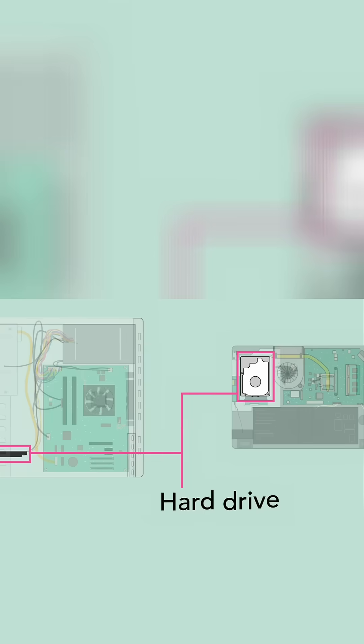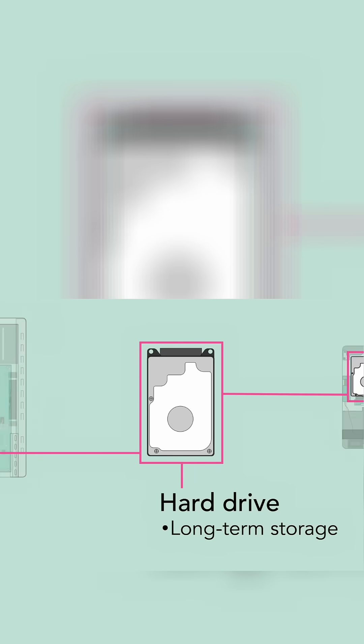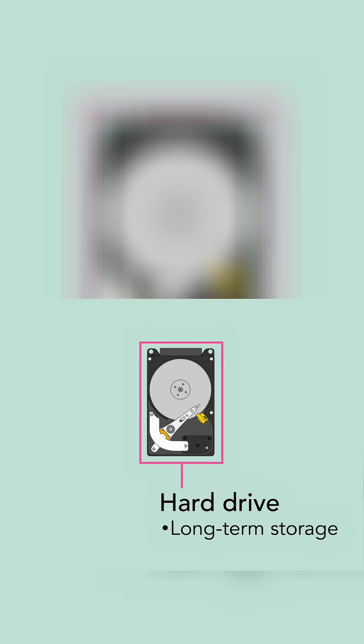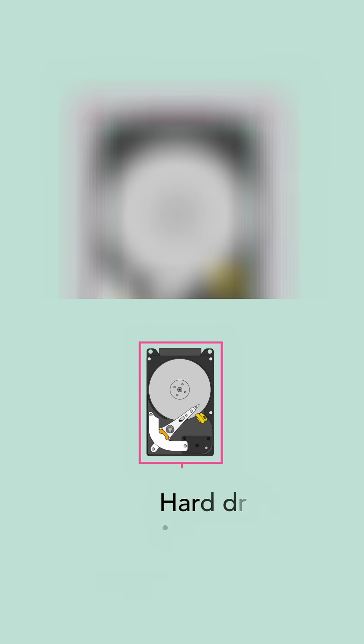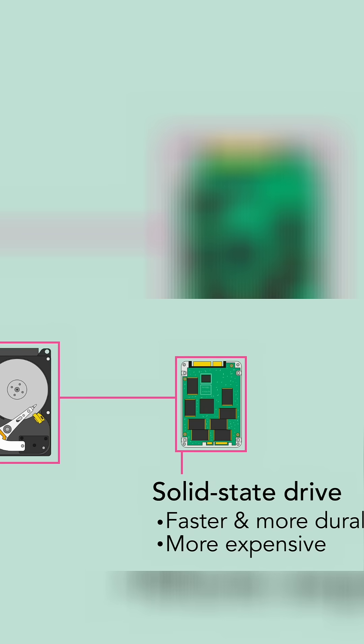The hard drive provides long-term storage, keeping all of the computer's data even when it's turned off. Many hard drives use a magnetic platter to store data, but many newer computers have solid-state drives, which are faster and more durable, but also more expensive.